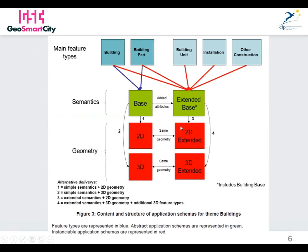These screenshots are from pages of the PDF version of the building INSPIRE data specification, showing that we have basically six application schemas available for buildings — the base and the extended base — and then the possibility to use these as 2D or 3D, 2D extended or 3D extended, in order to combine simple or extended semantics with 2D or 3D geometries. In the case of GeoSmart City, we focused on the 2D extended, because according to the data requirements, the need was more on the extended semantics, but 2D geometry was sufficient.